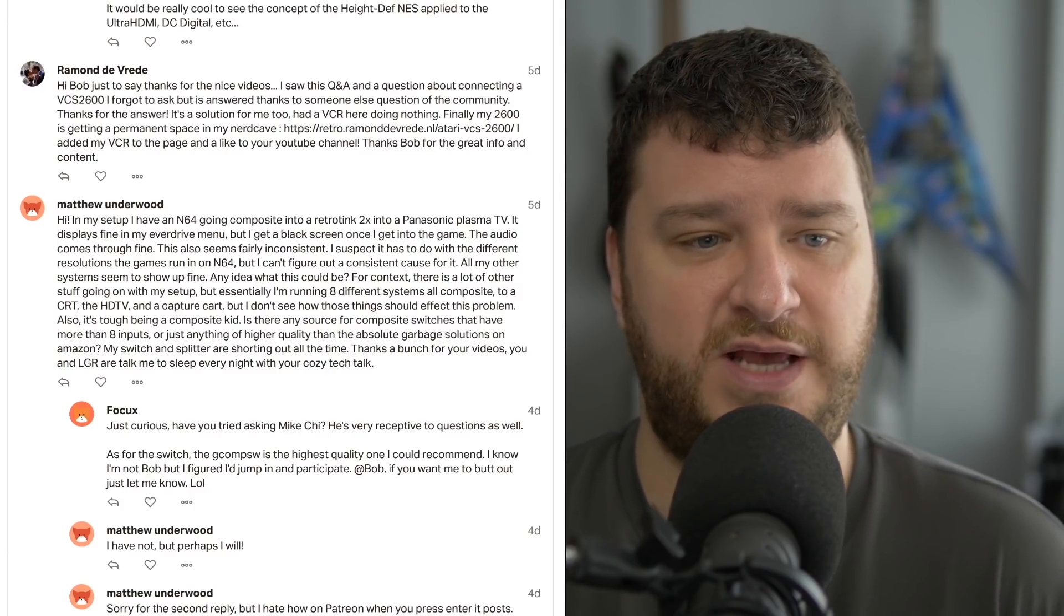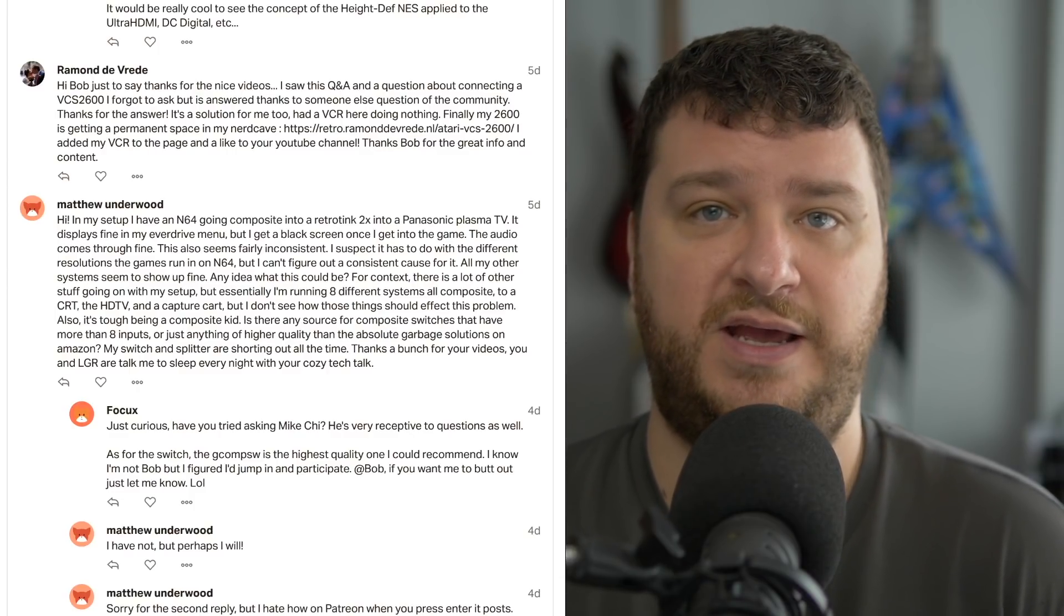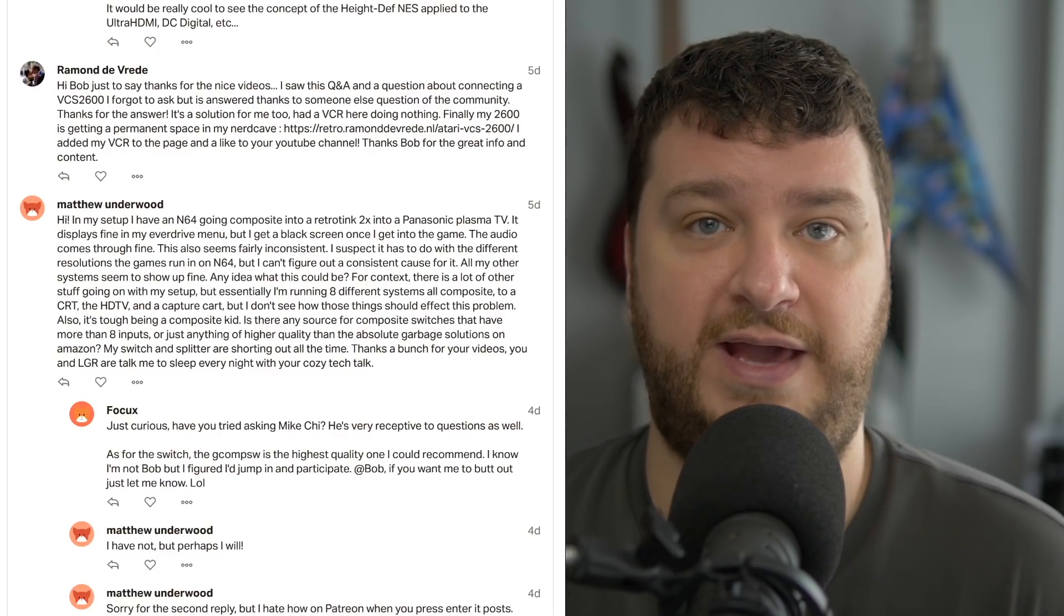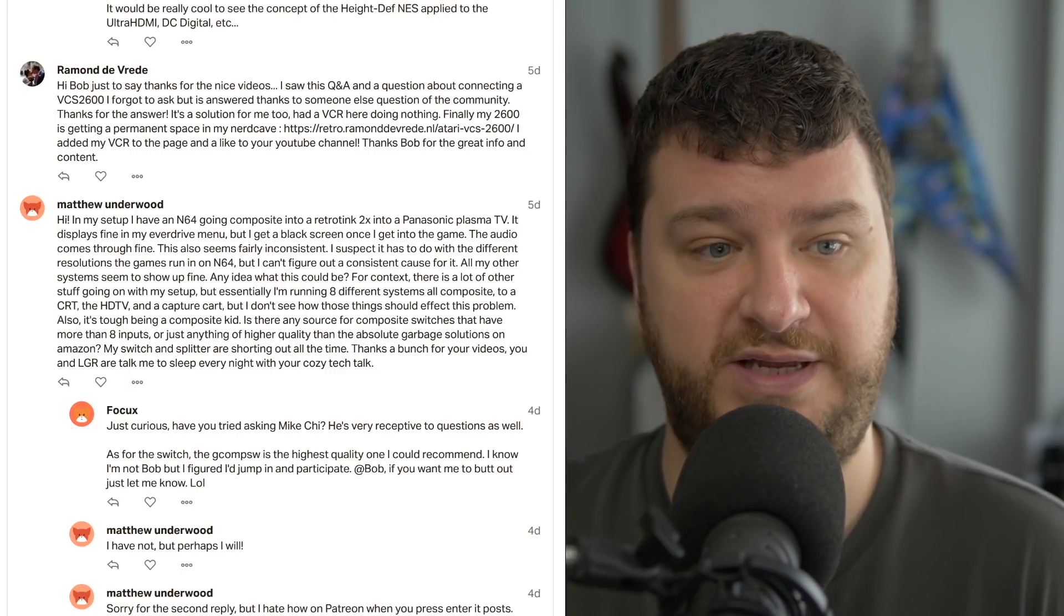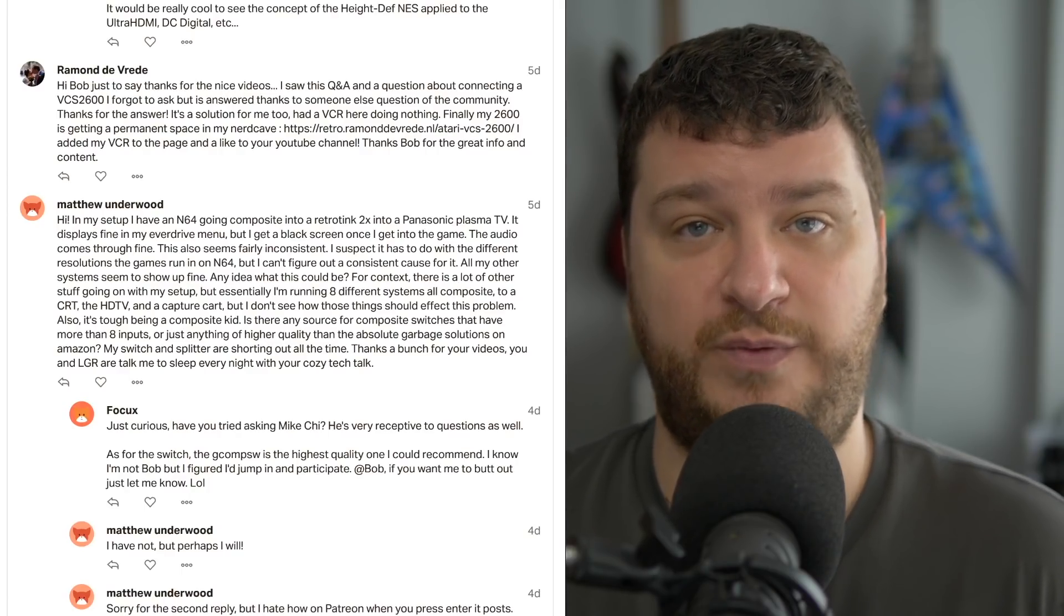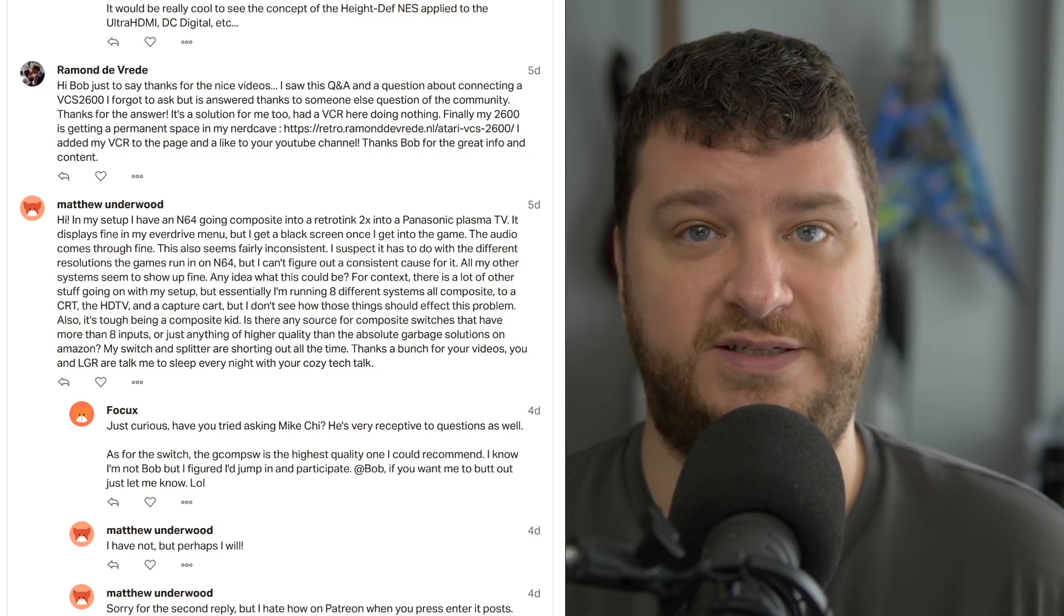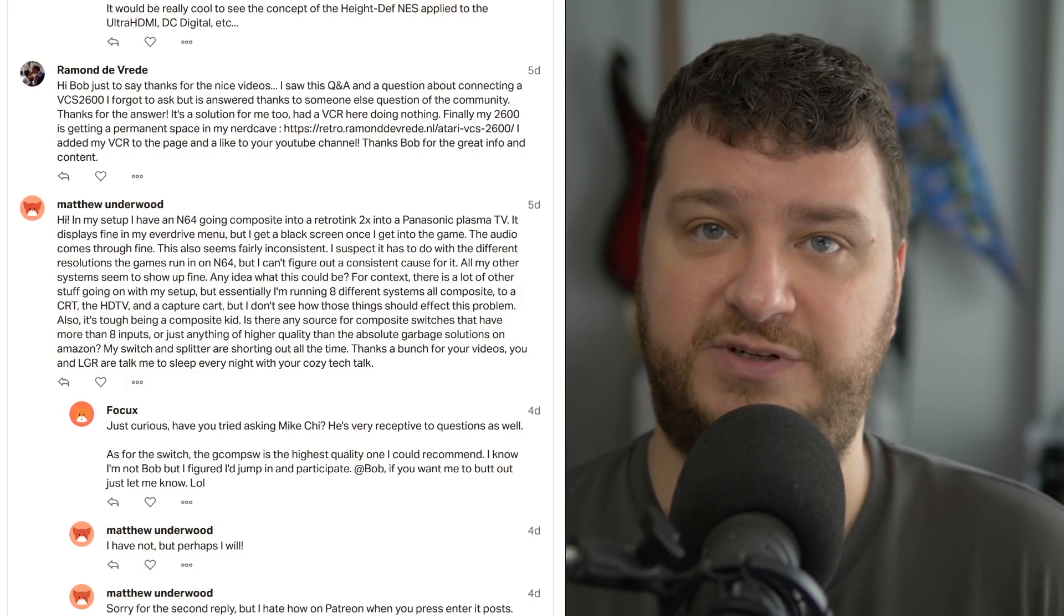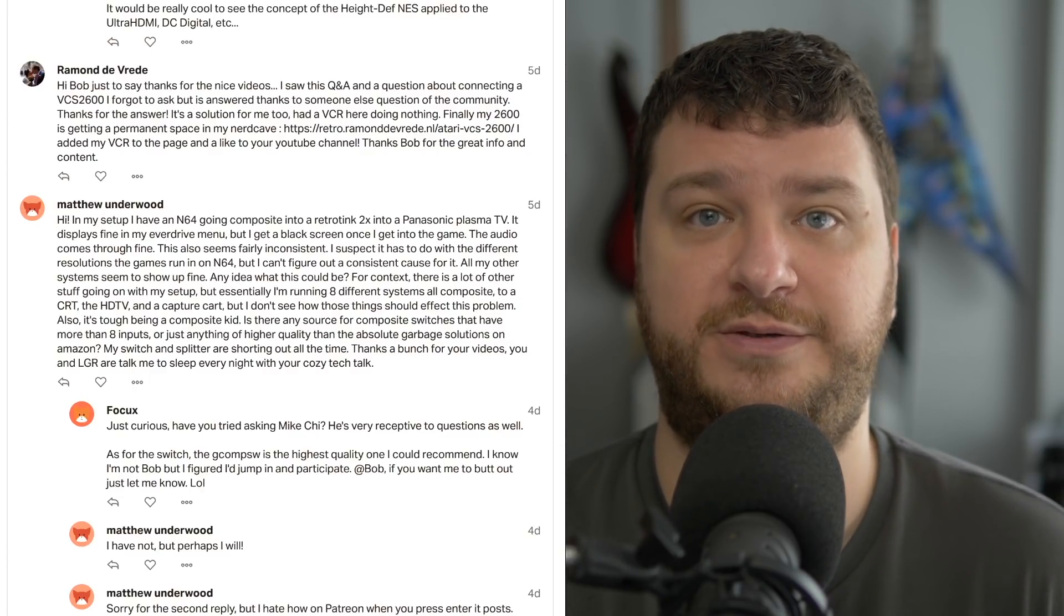And if you want to double check this, just go directly from the N64 into the RetroTank 2X and see if that fixes the issue. And if it doesn't, try a different composite video cable just for the heck of it. Also, if you have any way to test directly into a CRT, I would also double check that composite into a CRT isn't doing the same thing. Because if you had been using a bunch of splitters, passive splitters, you could have done damage to the video encoder on the N64.